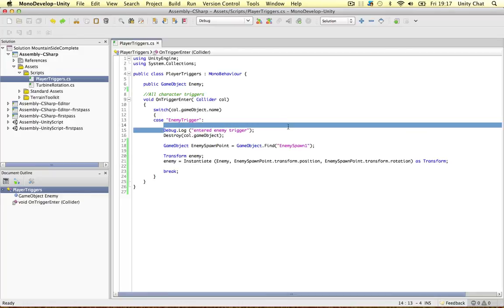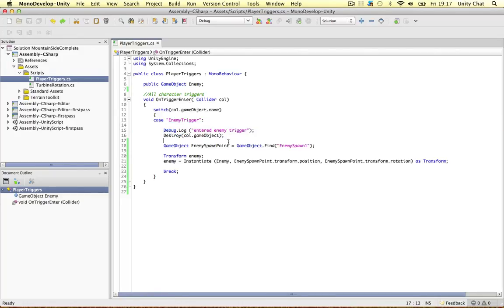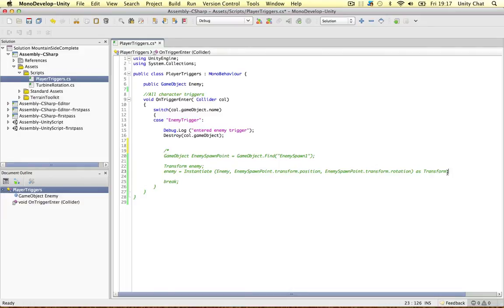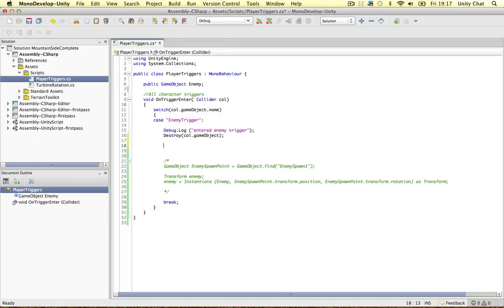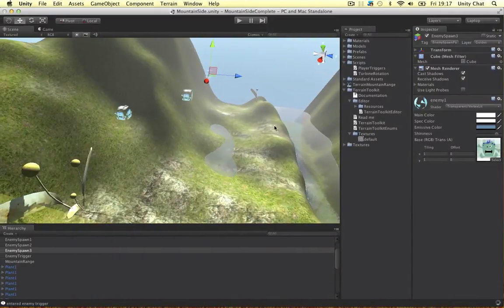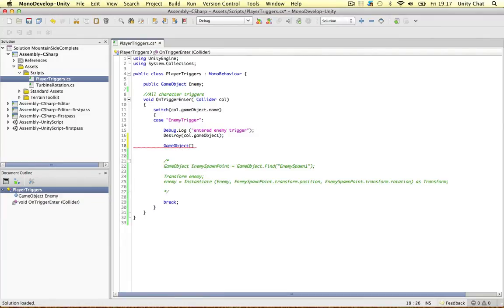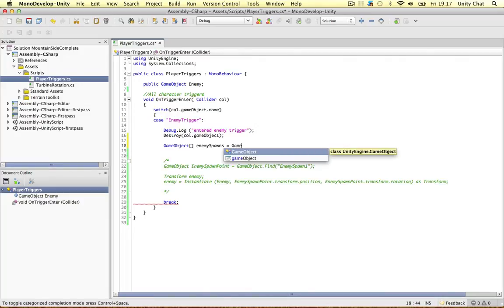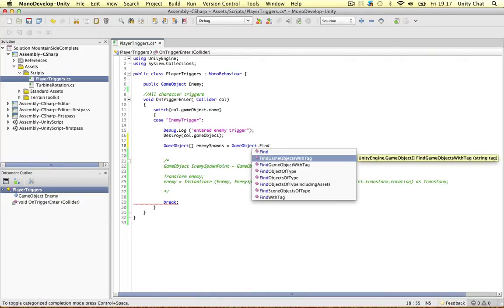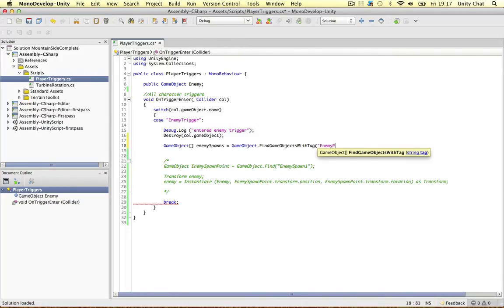I want to debug the trigger and destroy it as well, but we don't need any of this stuff so I'm just going to comment it out in case we need to copy and paste it later. The first thing we need to do is make an array so we can store all the objects within the tag we just created. To do this we create a GameObject array, let's call it 'enemySpawns'. We use a built-in Unity function: GameObject.FindGameObjectsWithTag — find all GameObjects with the tag 'enemy spawn point'. Now we can refer to all those objects.